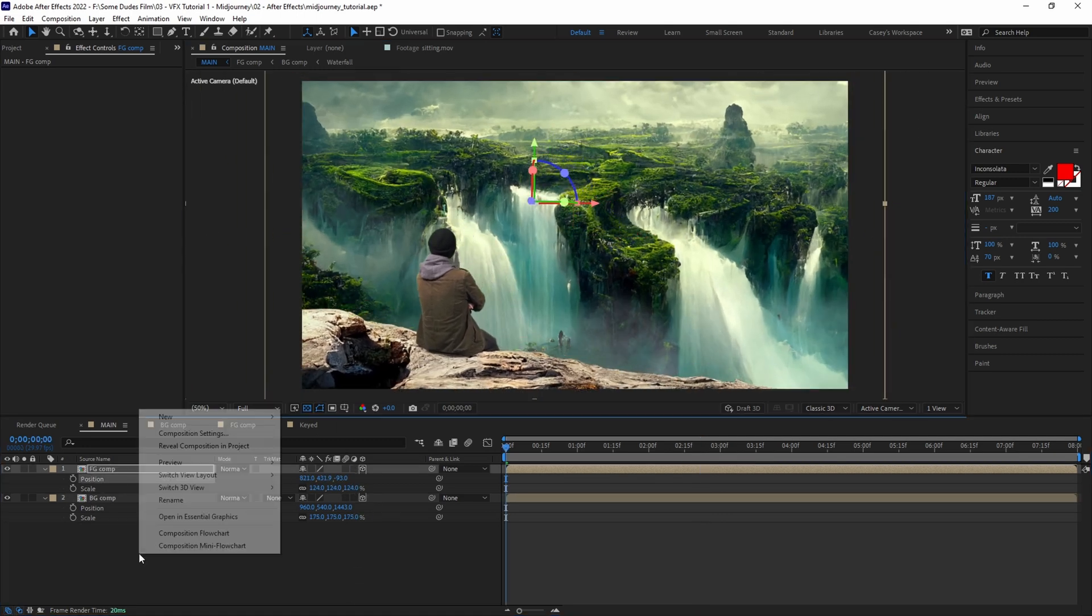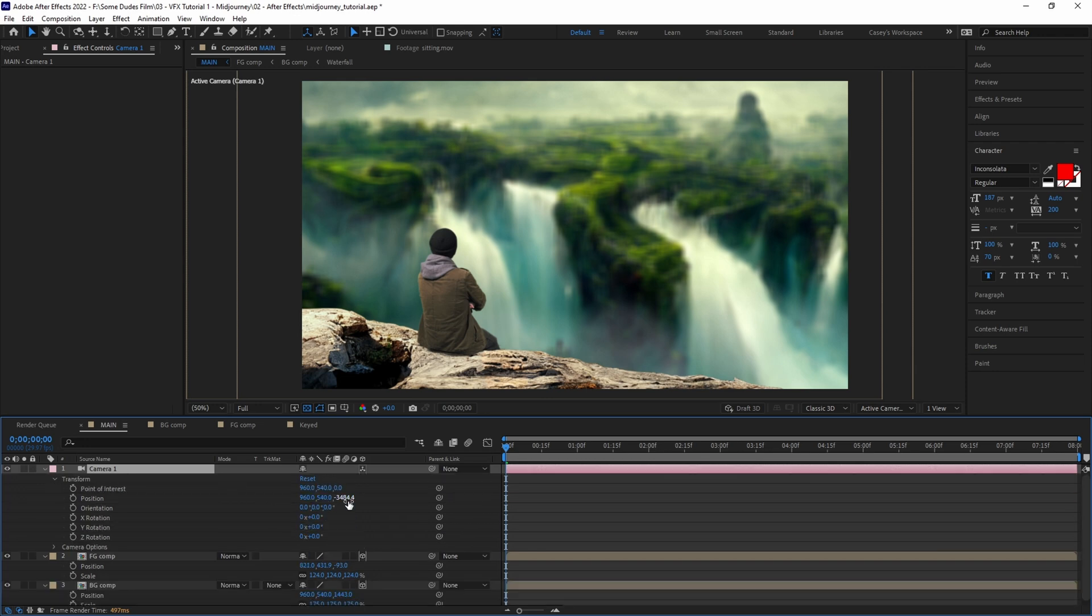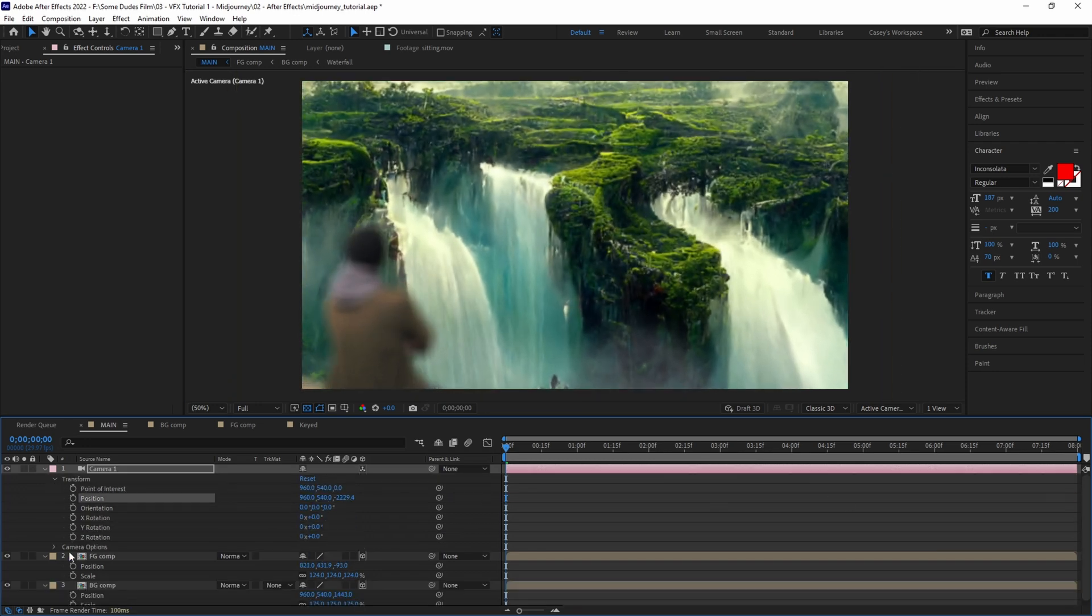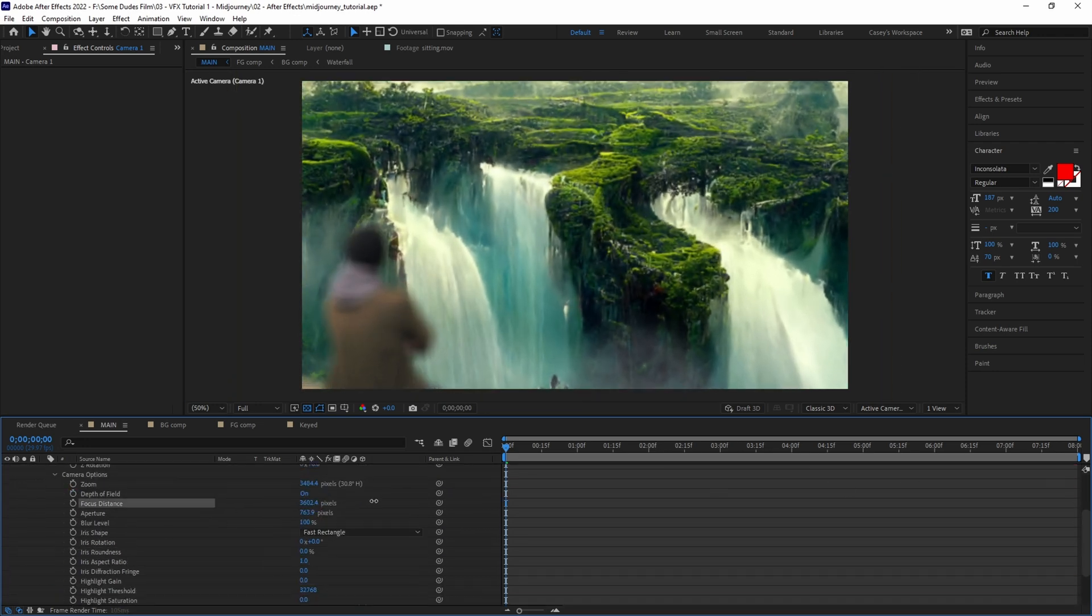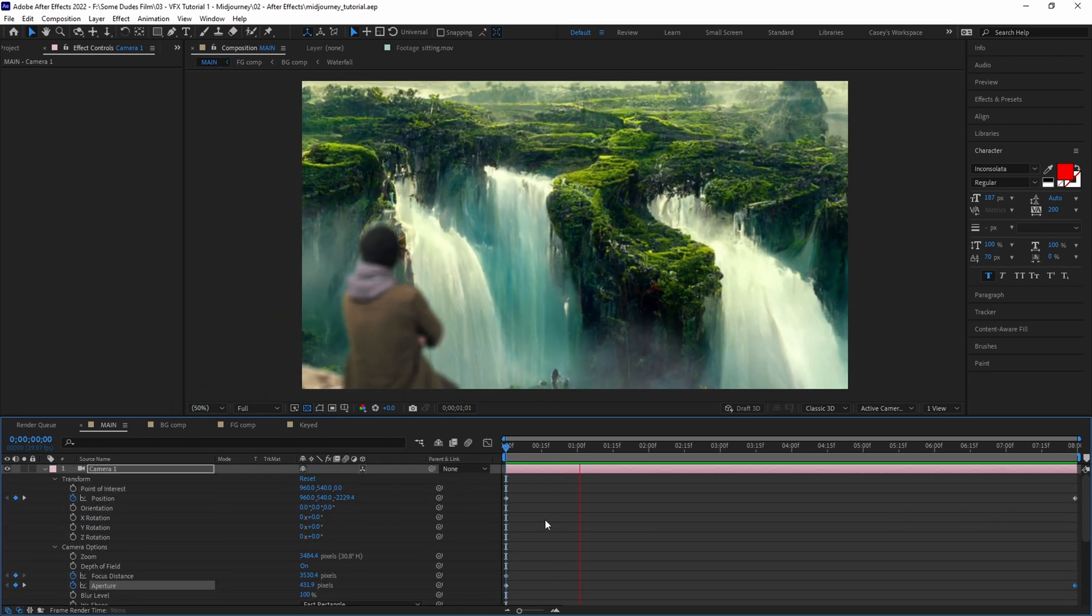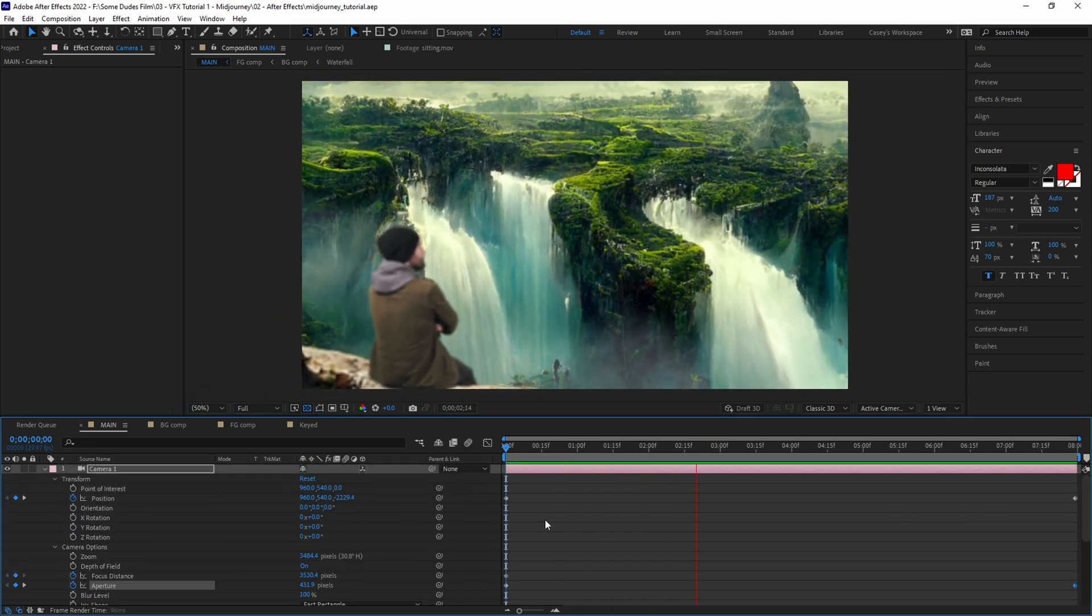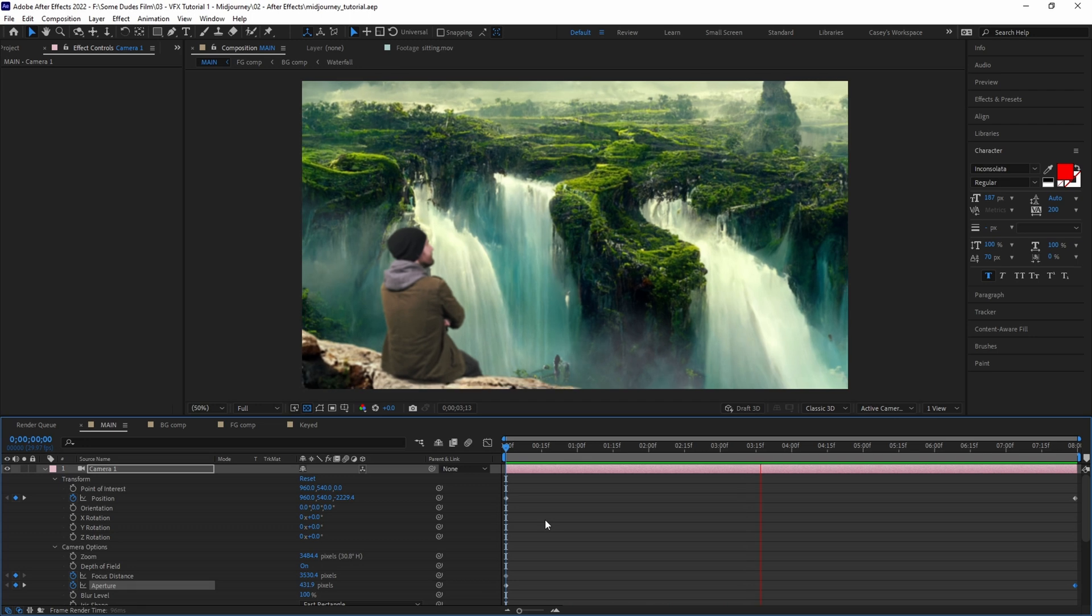Next add a 3D camera layer and keyframe the position along the Z-axis as well as the focus distance and aperture to bring the foreground more into focus as the camera backs up over time. This will add a touch more realism as if it was actually filmed on a camera.